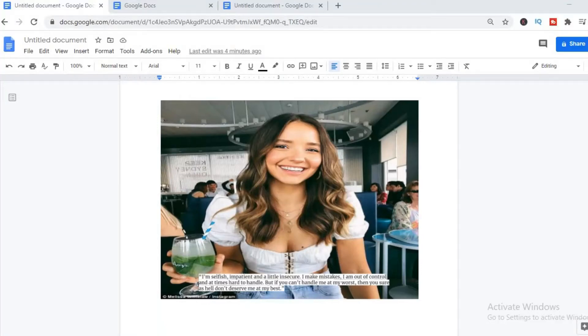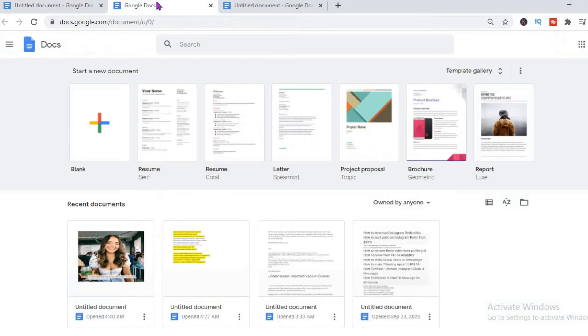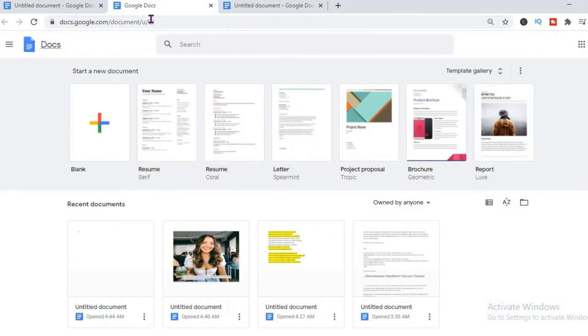Hello, in this video I'm going to be showing you how to add an image and also text in your Google Docs. As you can see right there, I'm showing you one that I previously did.